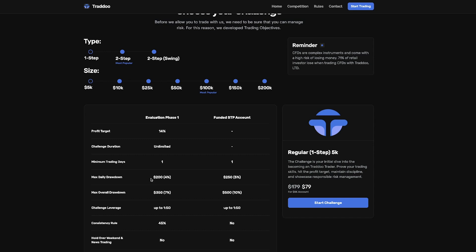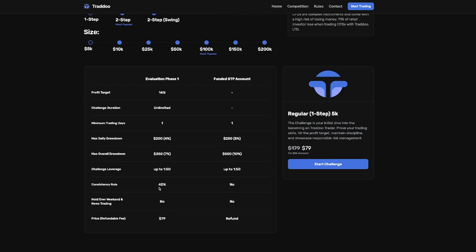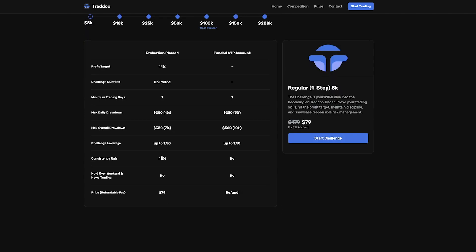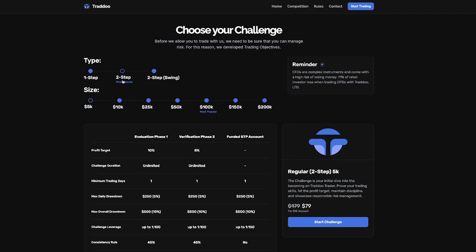The maximum daily drawdown is 4% and there is a maximum overall drawdown of 7%. You can get leverage up to 1:50 and there is no time limit on this challenge at all.